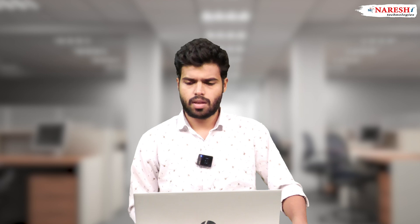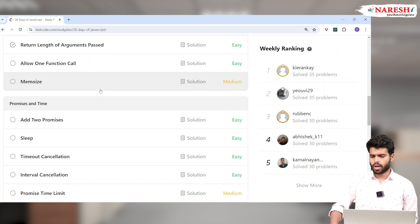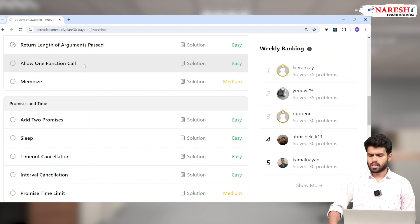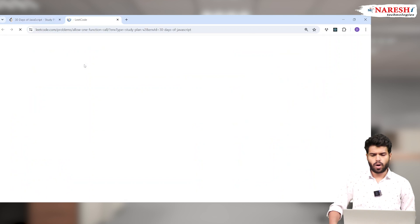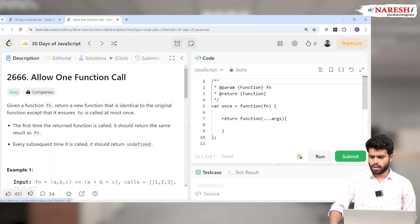Hi everyone, this is Prasad. We are going to see LeetCode 30 Days of JavaScript problems. In our previous classes we have seen the last seven LeetCode problems, and now we are going into another LeetCode problem which is 'Allow One Function Call'.